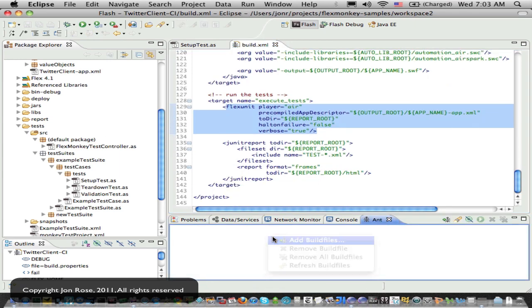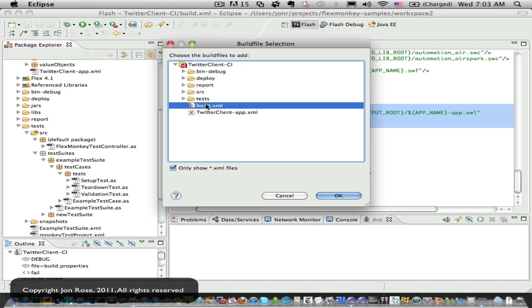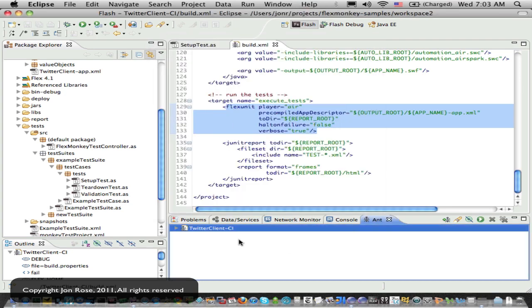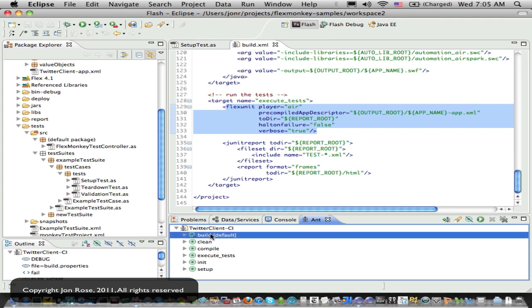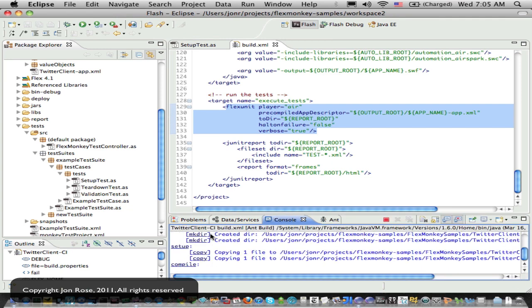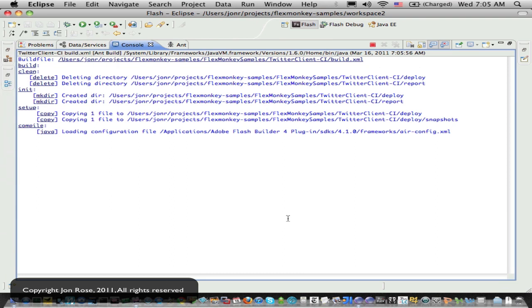So let's add our build file. So now we can run this guy. We'll go and do our default target. We'll make the console bigger here.